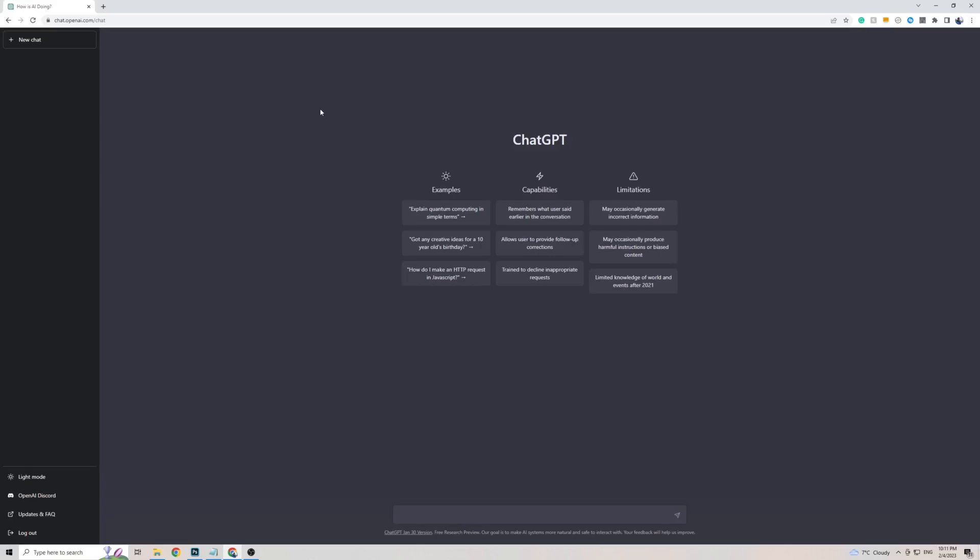In this short video, I'm going to be showing you how to use ChatGPT in the Uzbek language. Whether you want to translate the front page of ChatGPT to Uzbek or have a full-on conversation in the Uzbek language using ChatGPT, in the next few minutes, I'm going to show you everything you need to know.